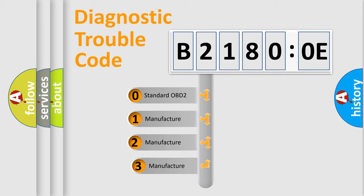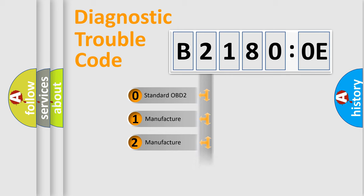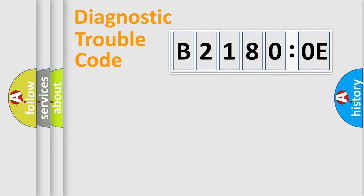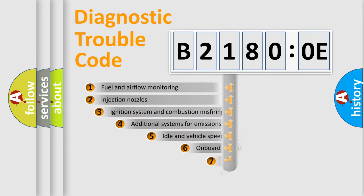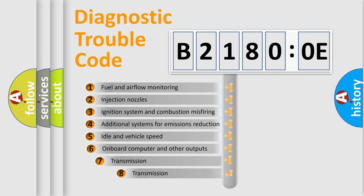If the second character is expressed as zero, it is a standardized error. In the case of numbers 1, 2, or 3, it is a more specific expression of the car-specific error. The third character specifies a subset of errors.